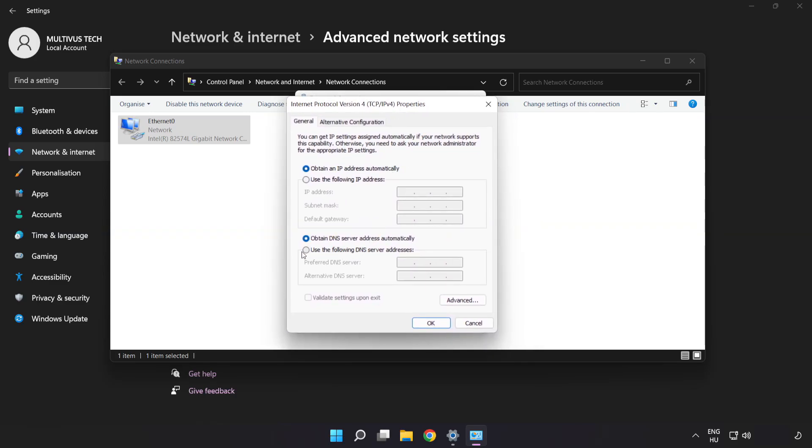Click 'Use the following DNS server addresses.' Type 8.8.8.8 for the preferred DNS server, and type 8.8.4.4 for the alternate DNS server.